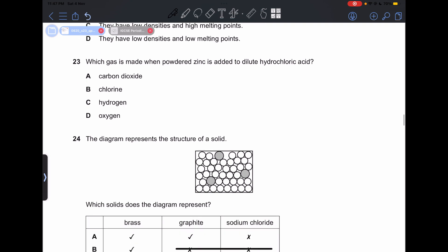Number 23: which gas is made when powdered zinc is added to dilute hydrochloric acid? Hydrogen will be produced. So our answer is going to be C.